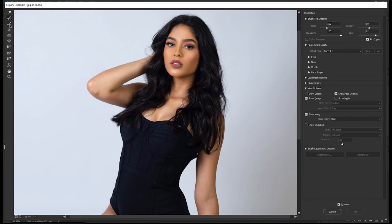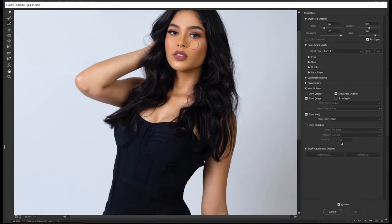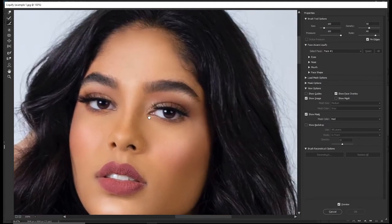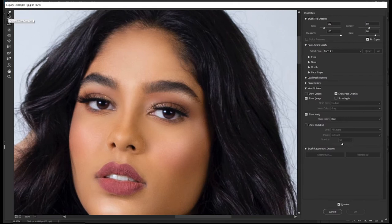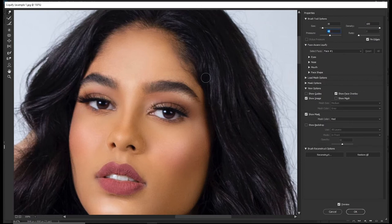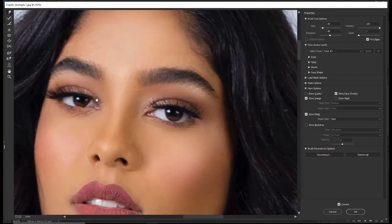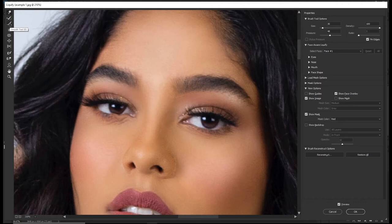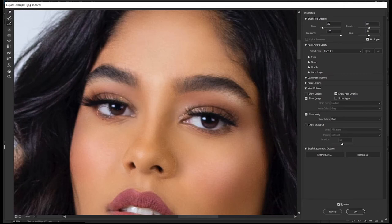The next tool is the Smooth tool, shortcut E. It makes the edges of your adjustment smooth. For example, after using the Forward Warp tool on the eyes, switch to the Smooth tool, decrease the rate, reduce the brush size, and brush that area — it tries to straighten and smooth those imperfect lines.